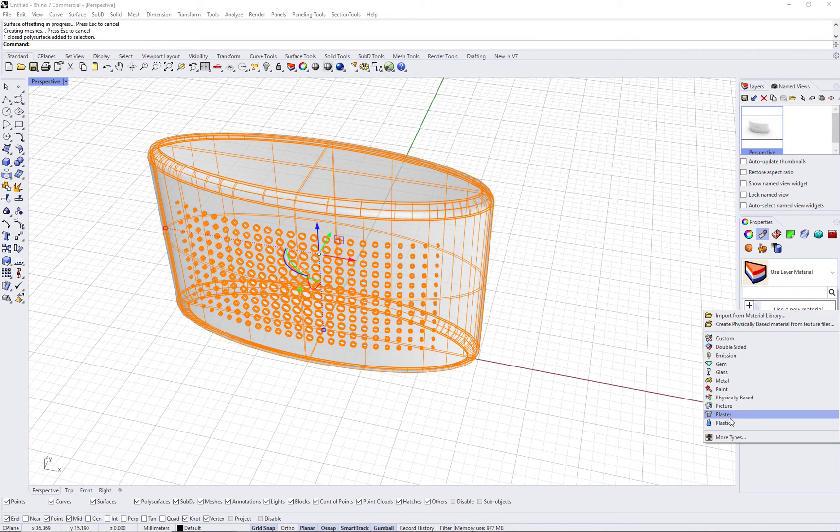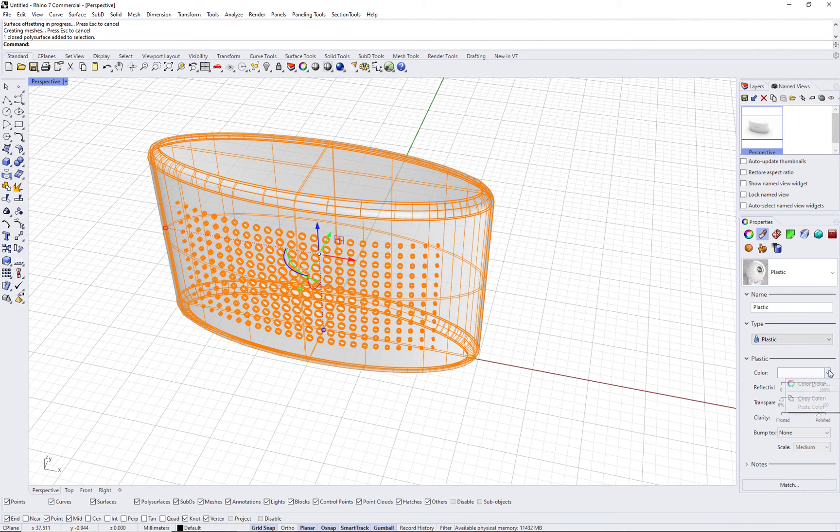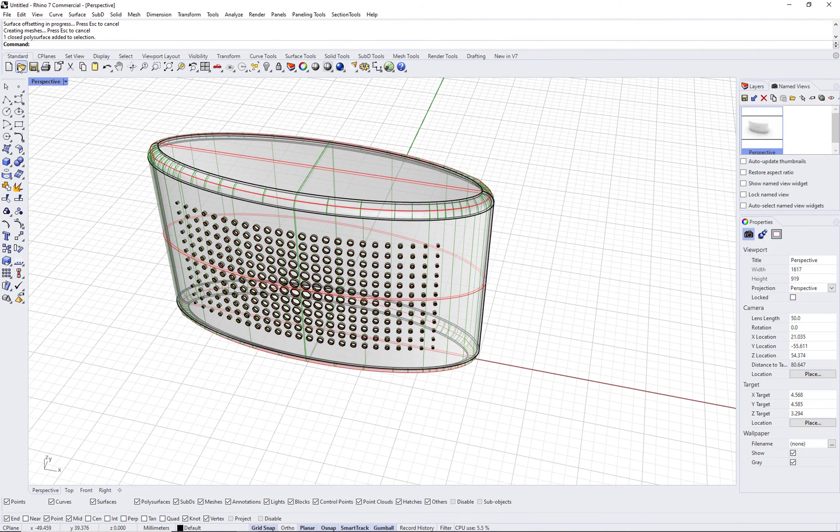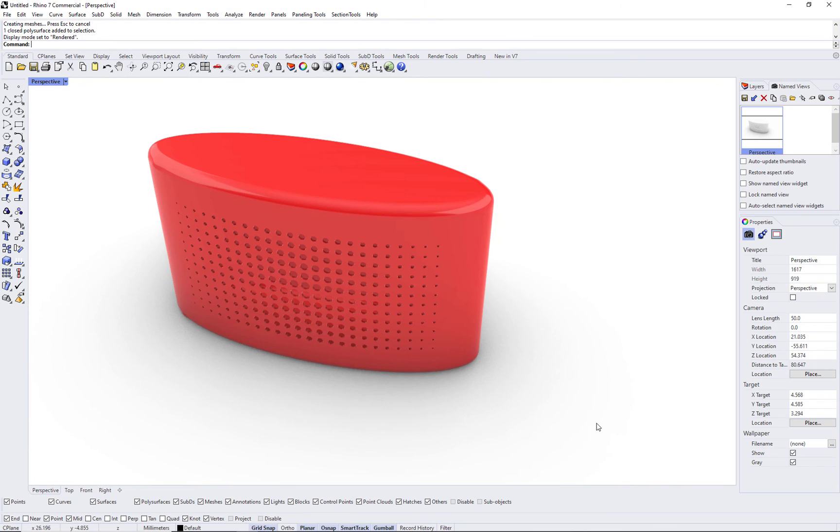And this is how you create variable 2D patterns using paneling tools for Rhino. Thank you.